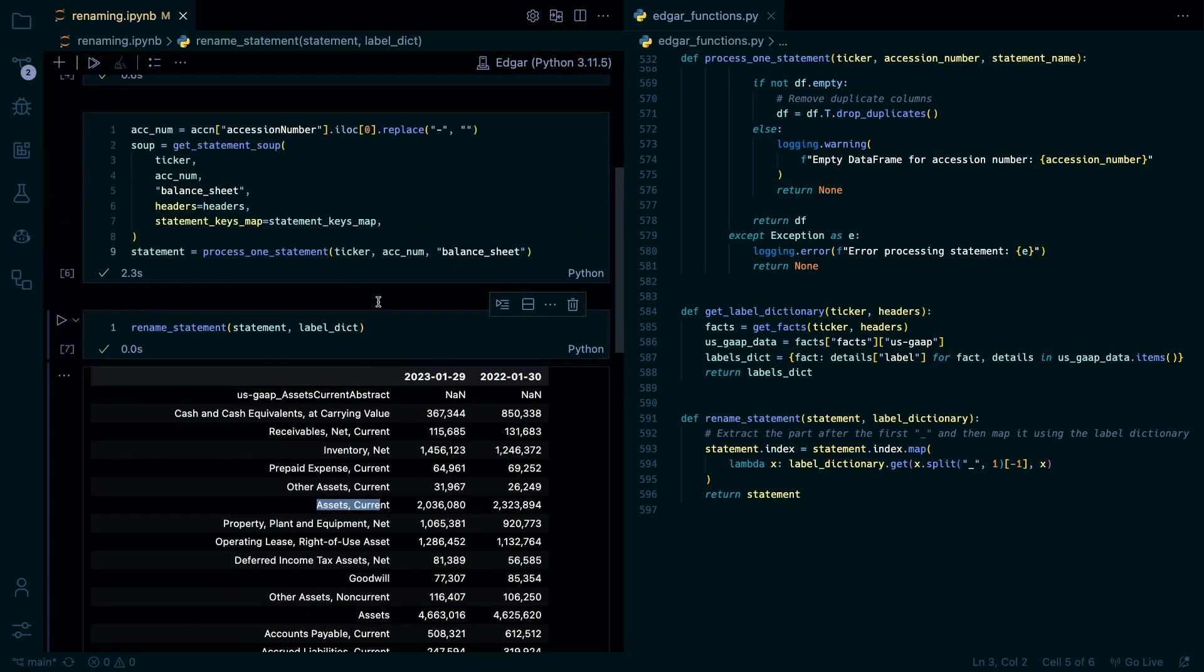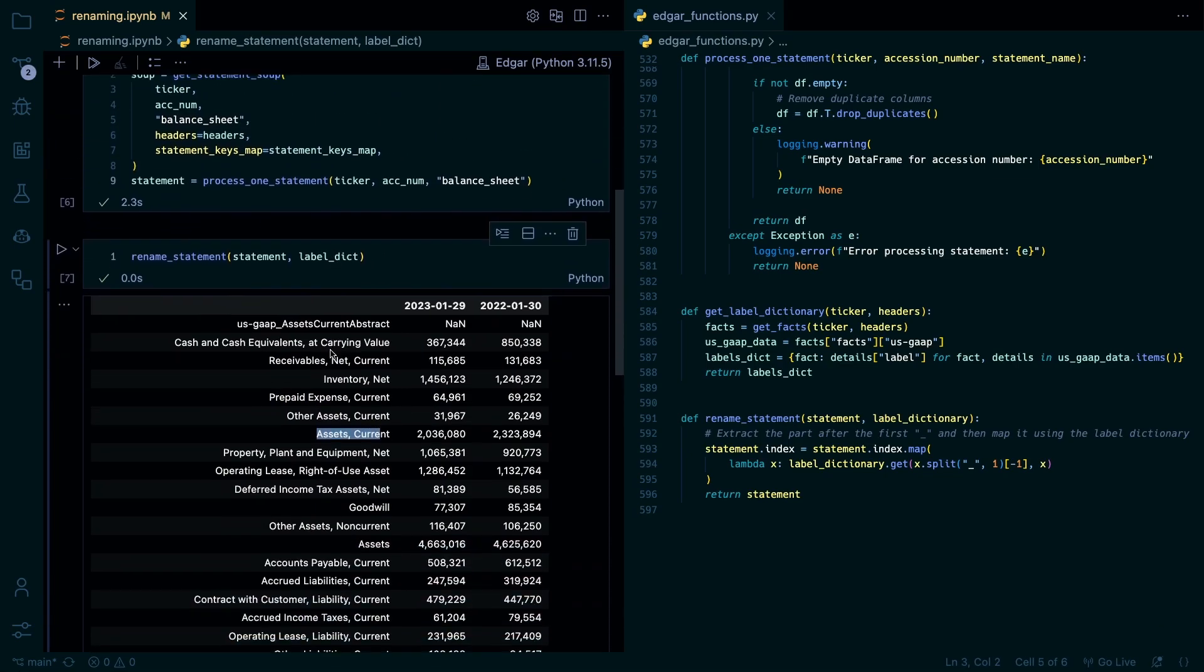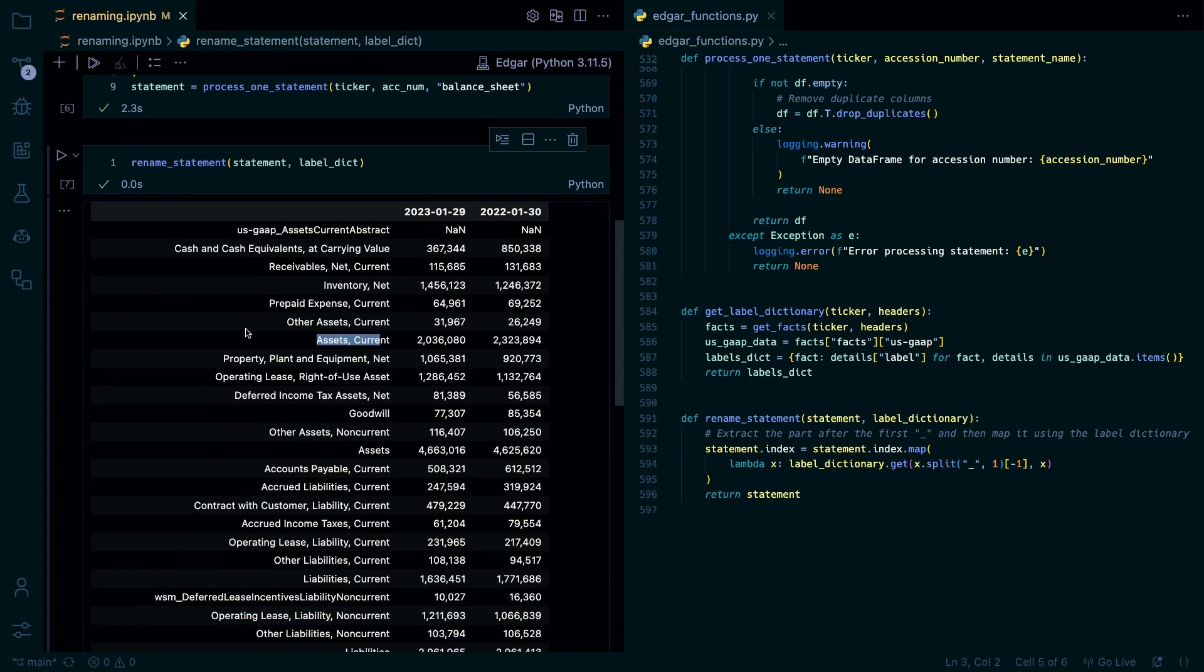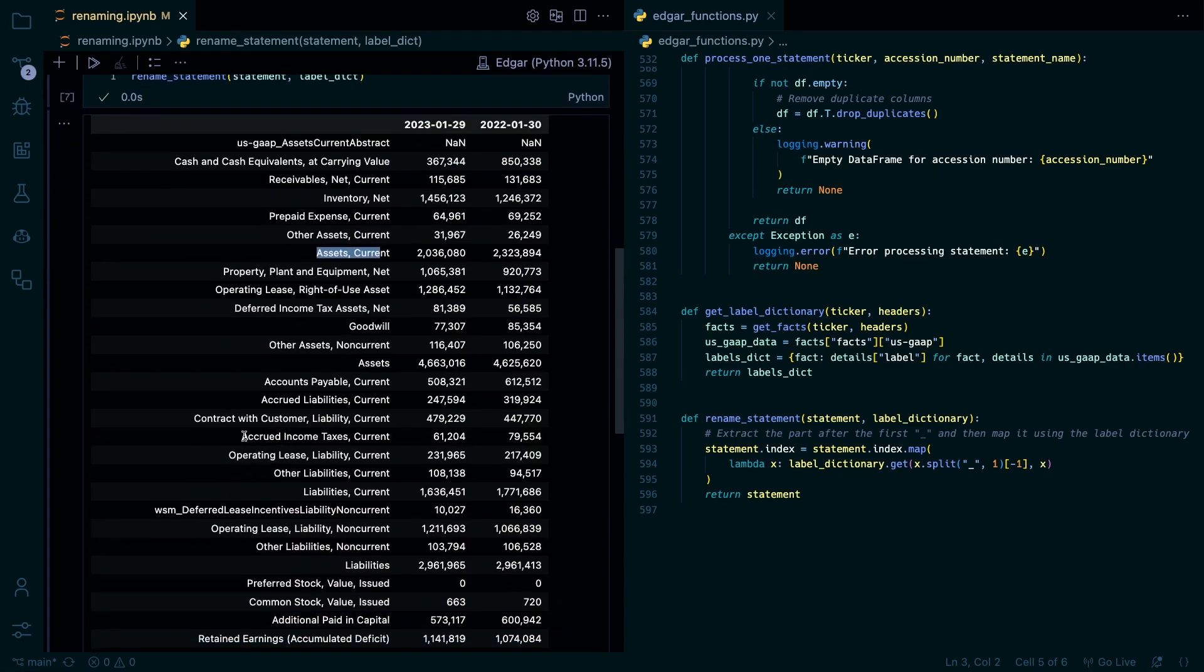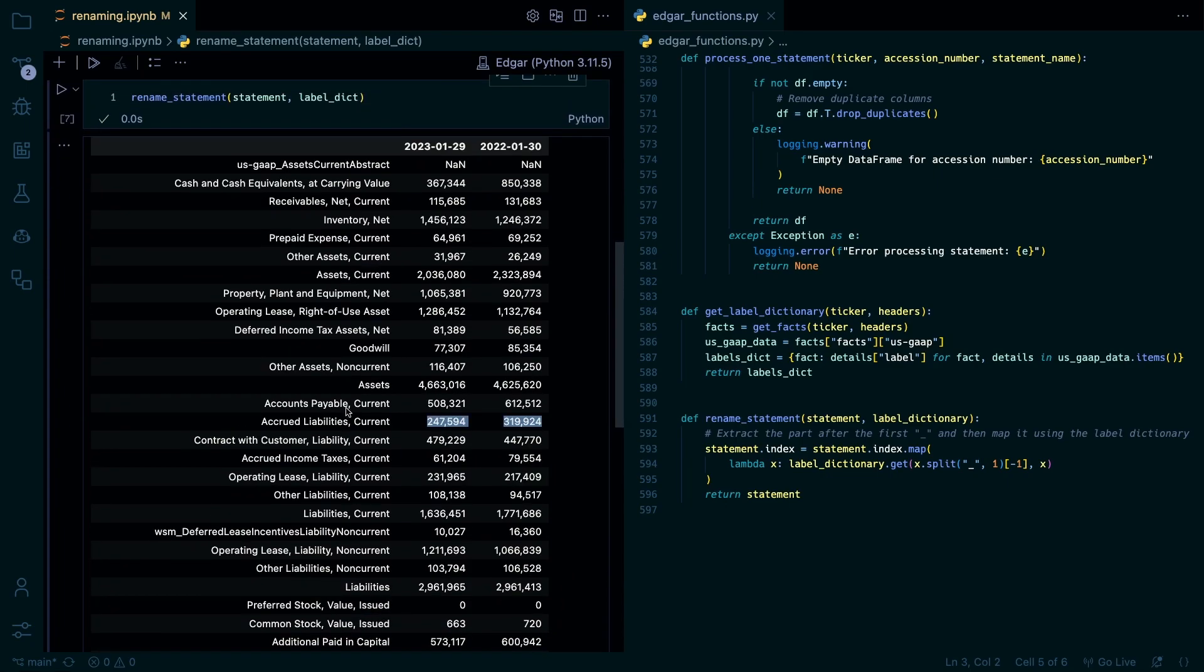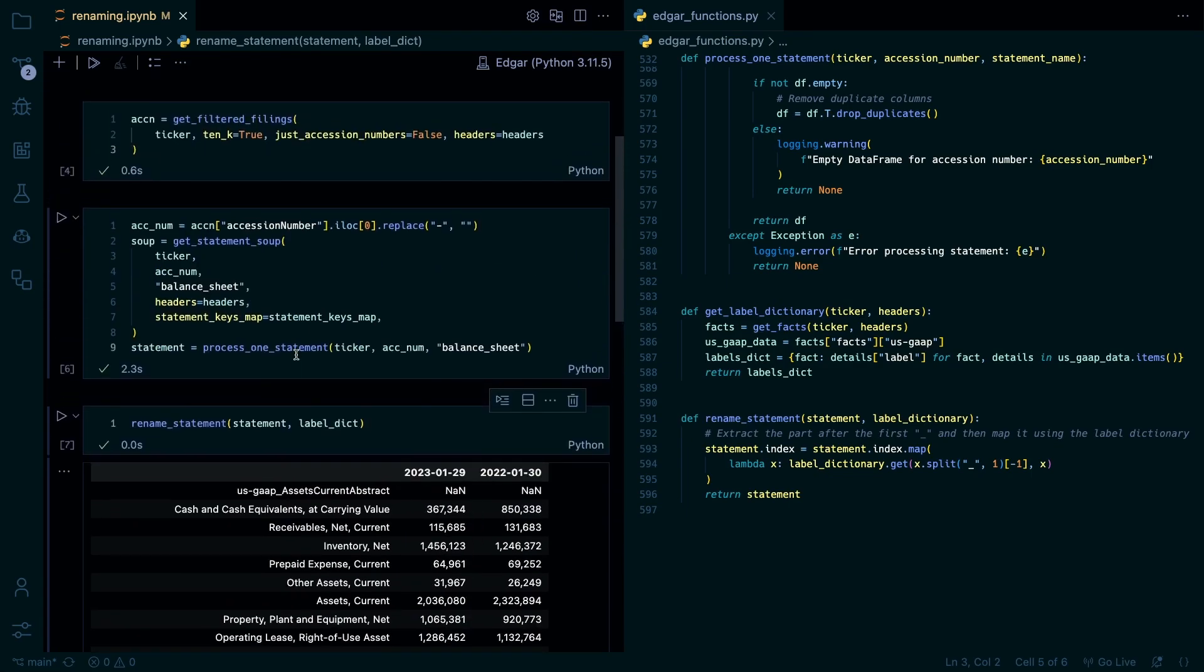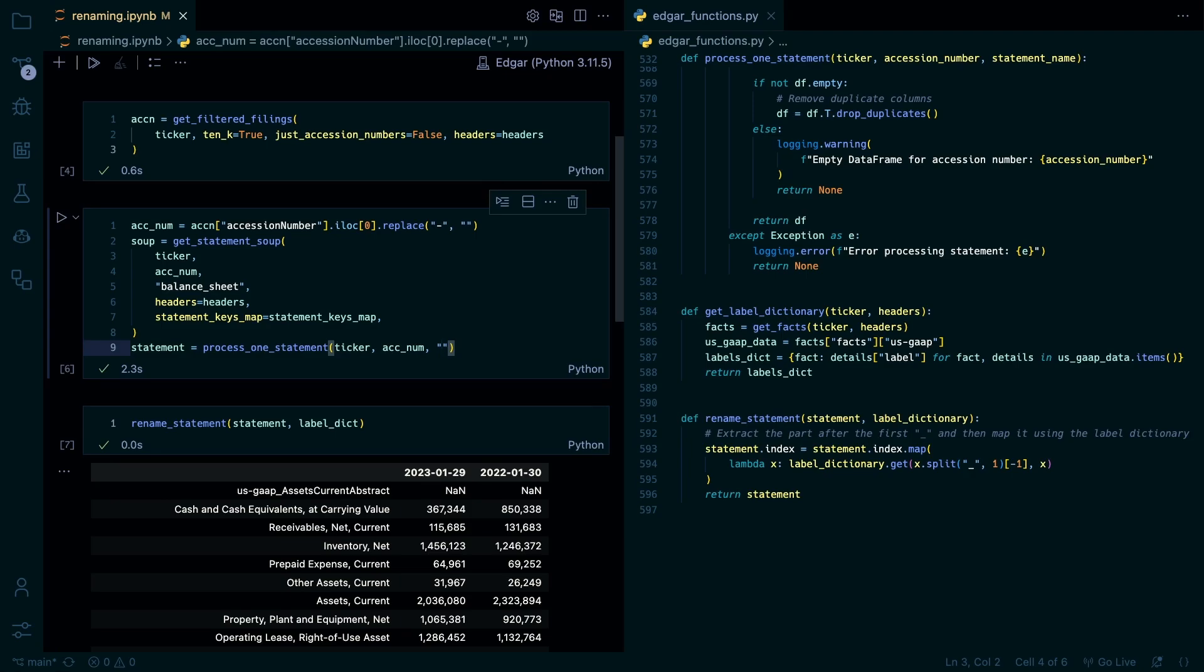So when you're processing all your data or you're going through these I would stick more with the US gap kind of names. Just because it's a little more consistent. Because every company can have whatever they want for their labels. And some can get kind of long and interesting. And it's very, very unique and hard to parse.